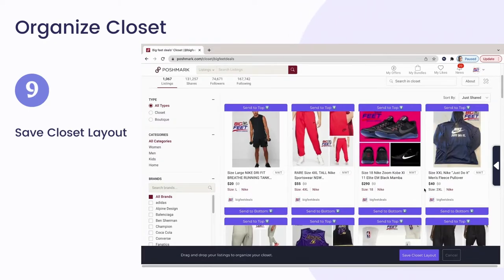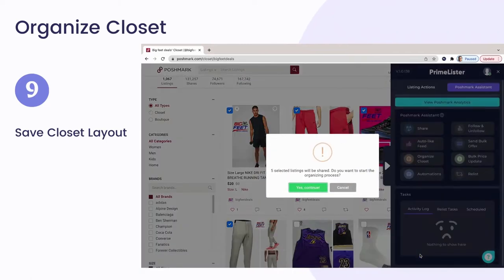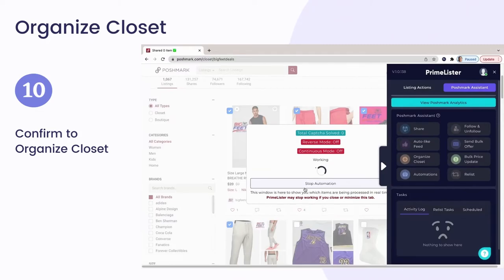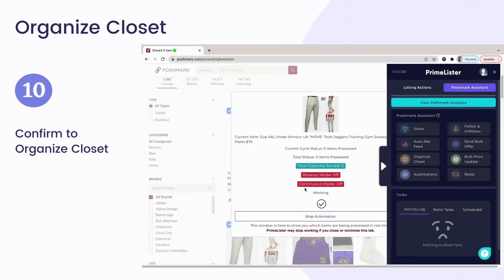Click on the Save Closet Layout button. Once you click on the Save Closet Layout button, you will see a confirmation pop-up. Confirm the Closet Organizing Task. Click on the Yes, Continue button if you want the Closet Organizing Task to be executed.